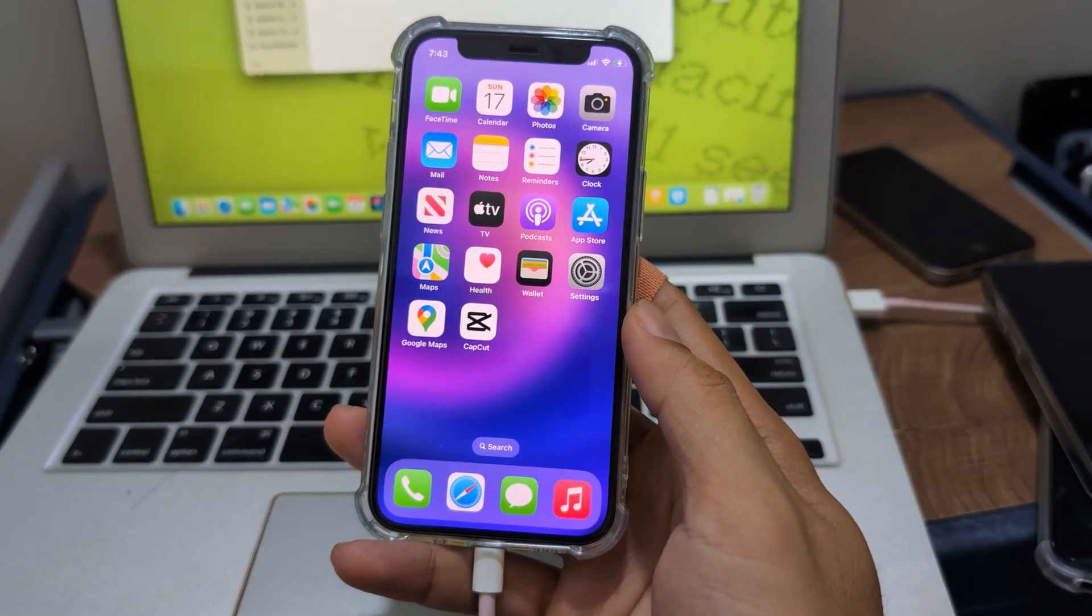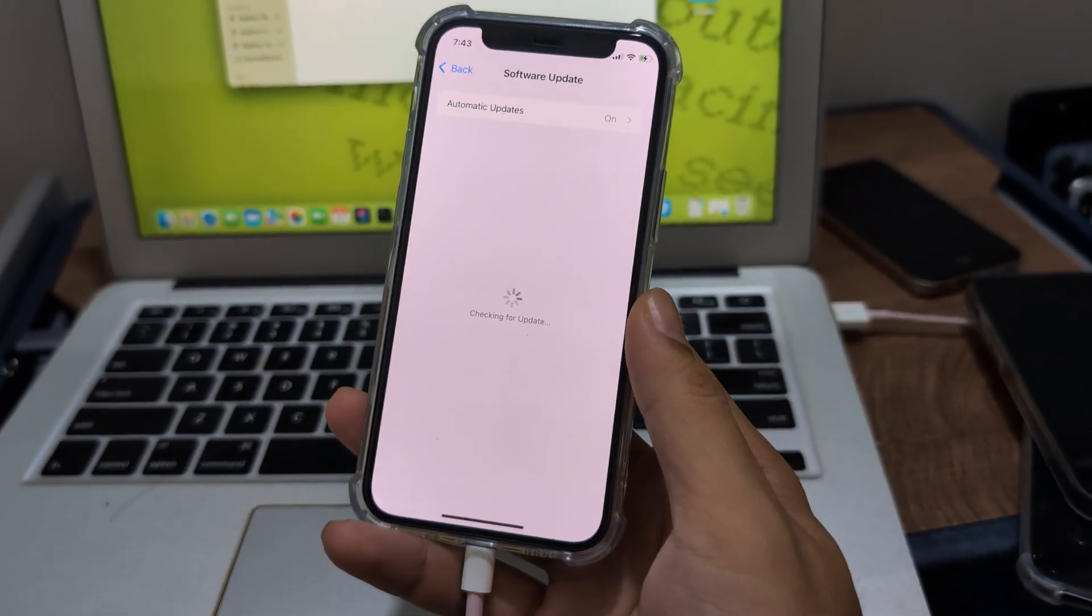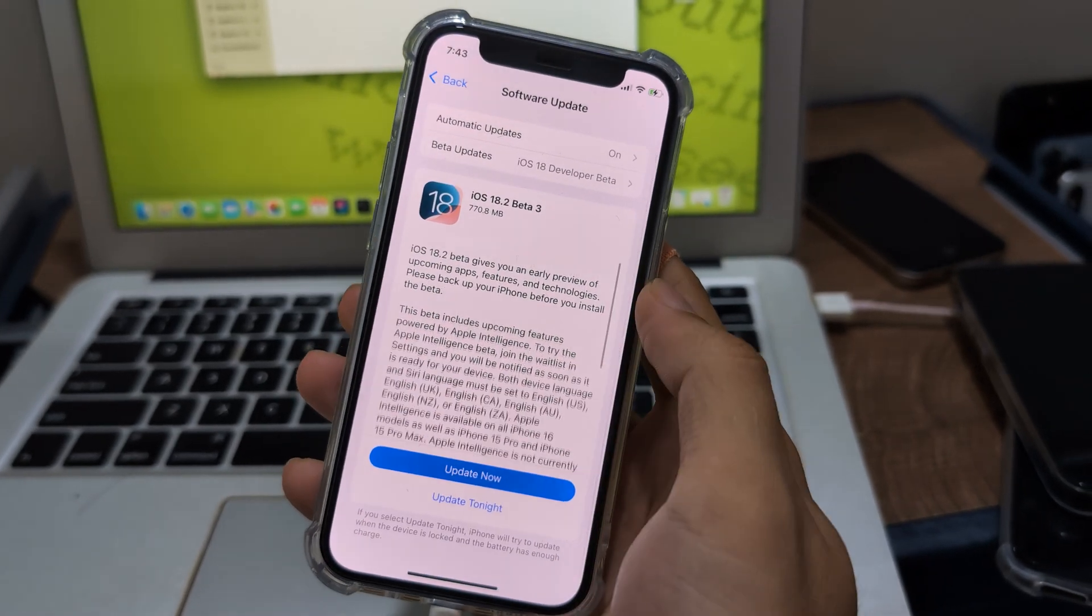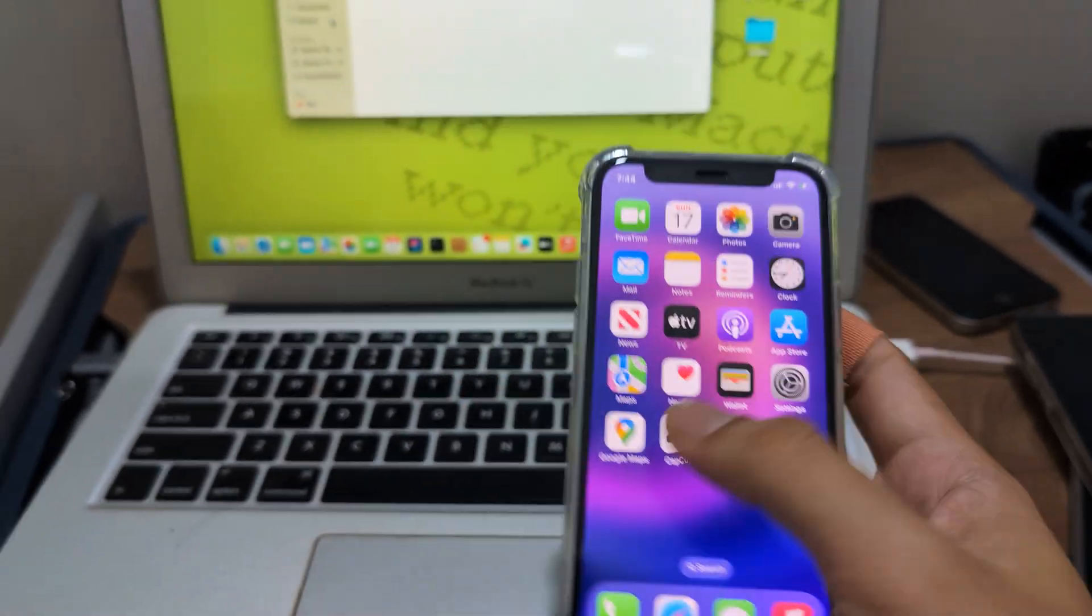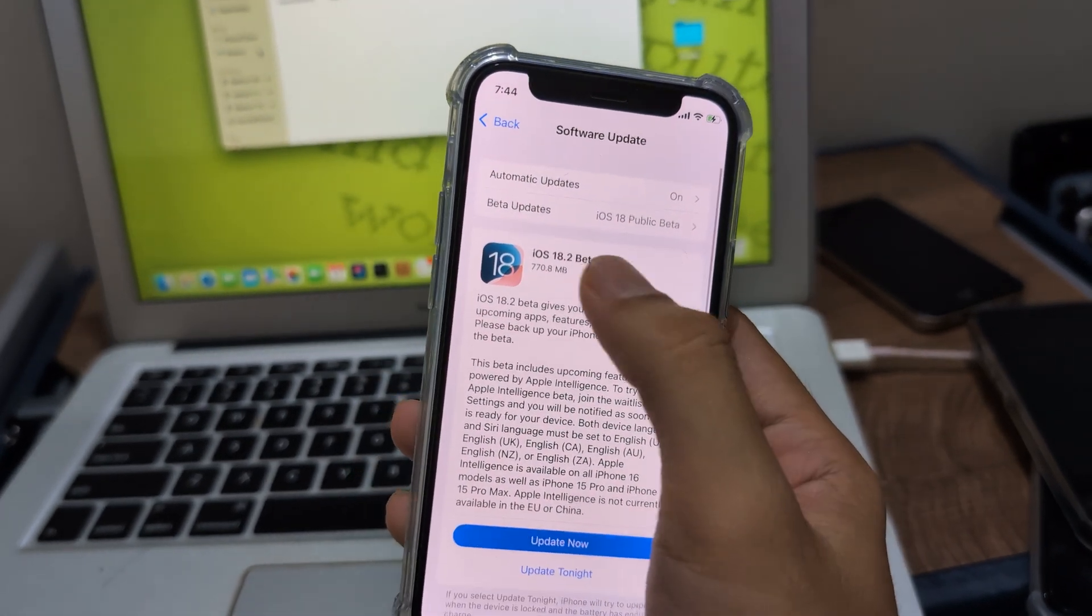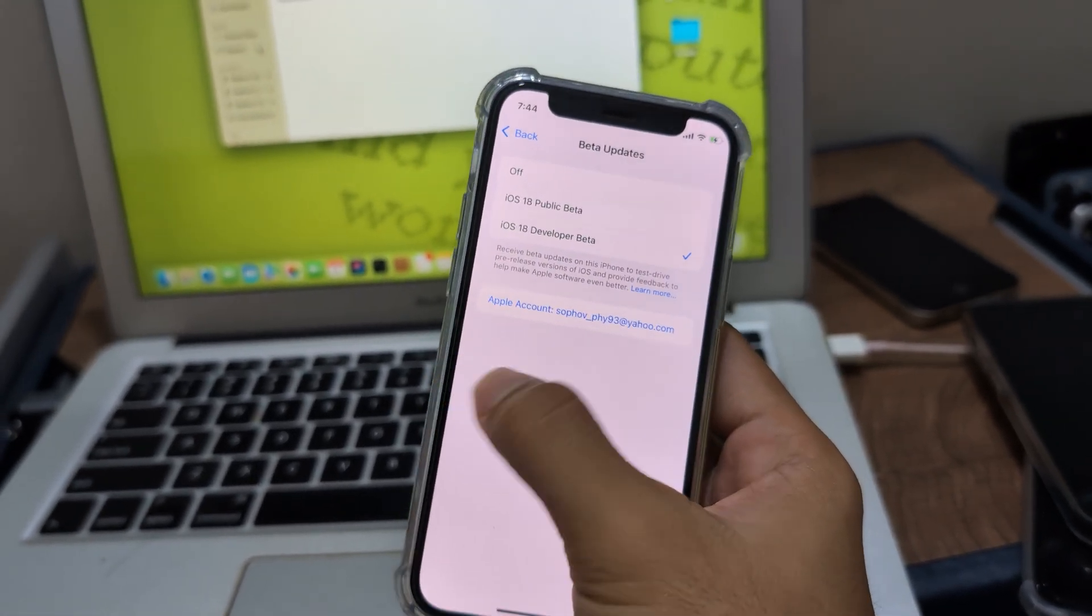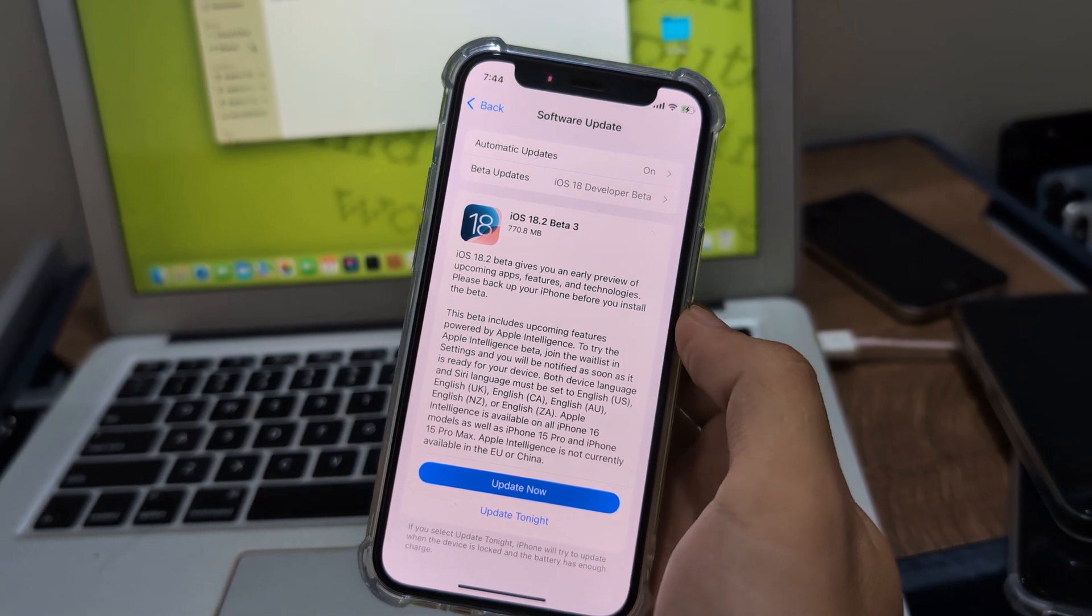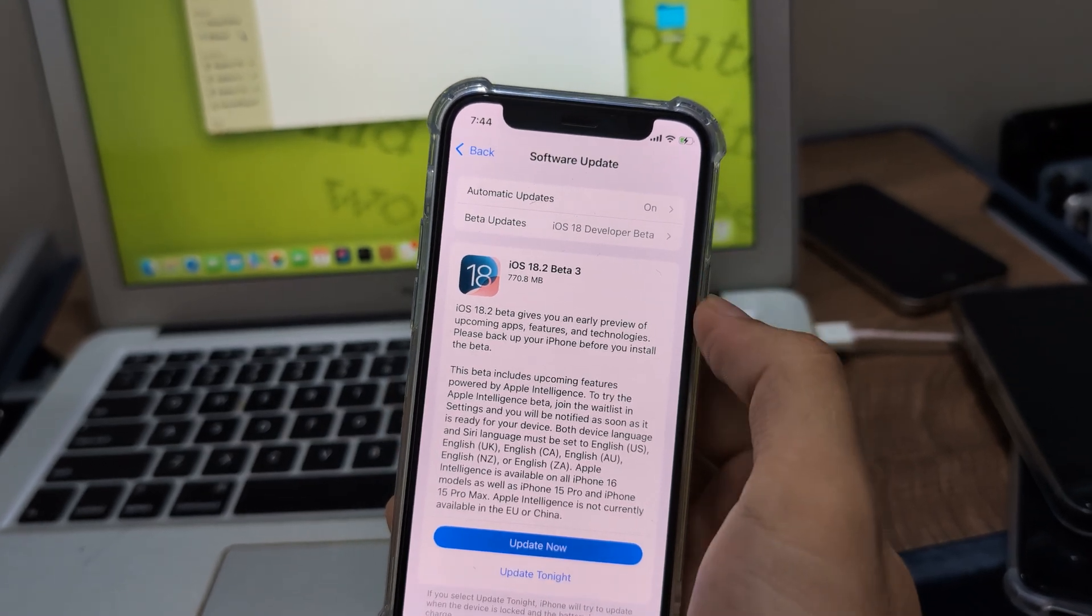So after downgrading to beta 2 in the last video, I have something to do. Here beta 3 - don't update to it, turn it off. Public beta 2 is the same as developer beta 3. Siri is not working here on beta 3. If you choose public beta, only beta 1 works. If you choose developer beta, you need beta 2.